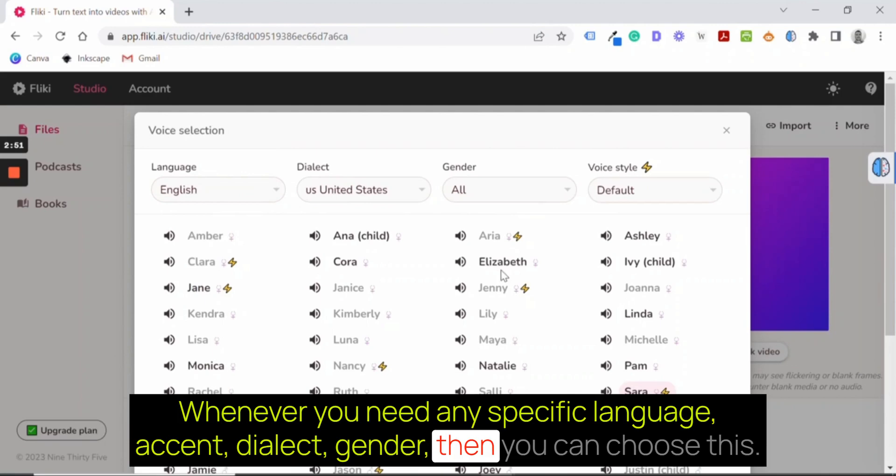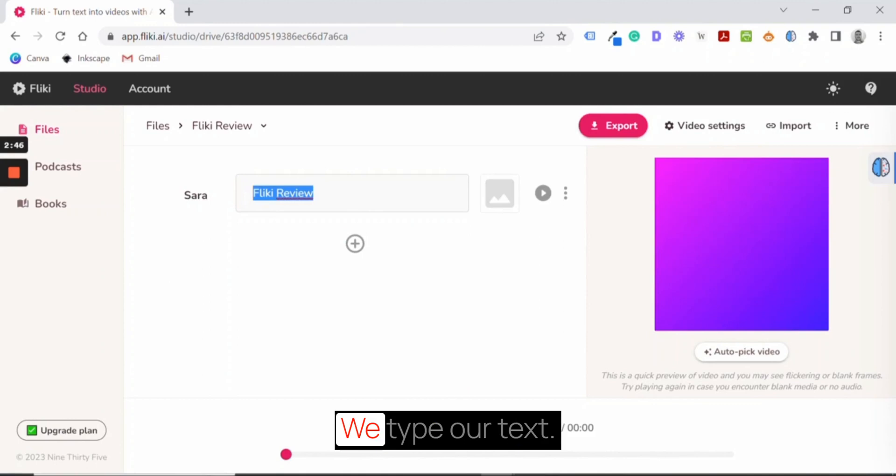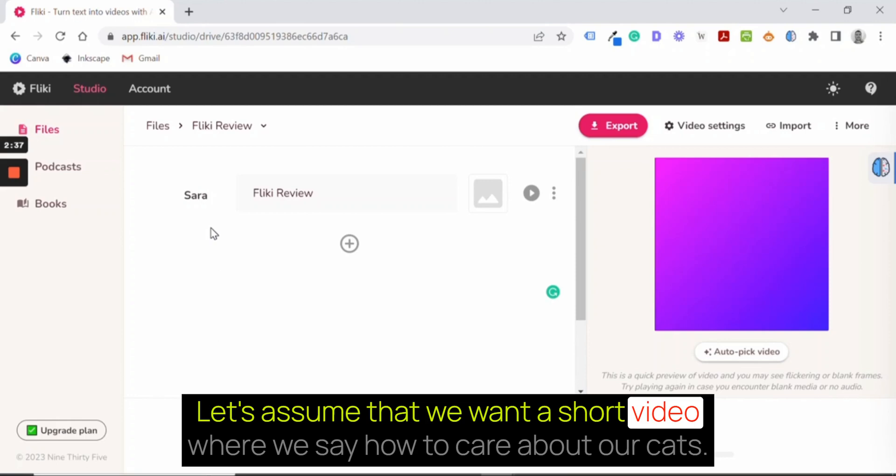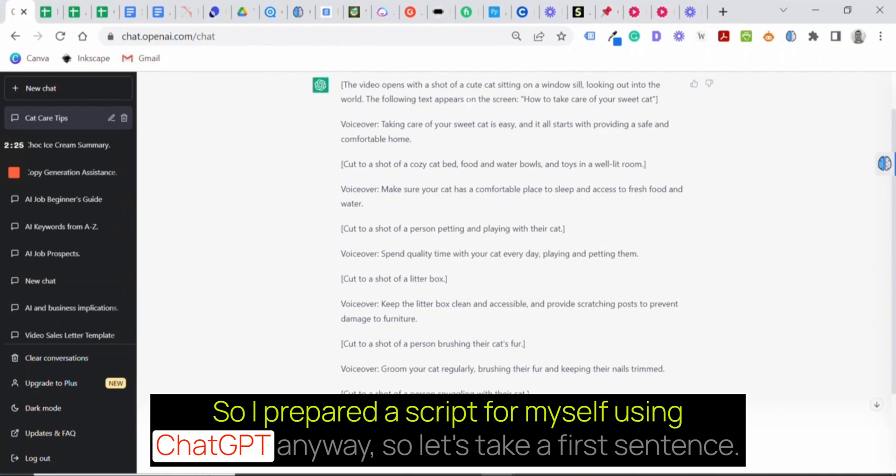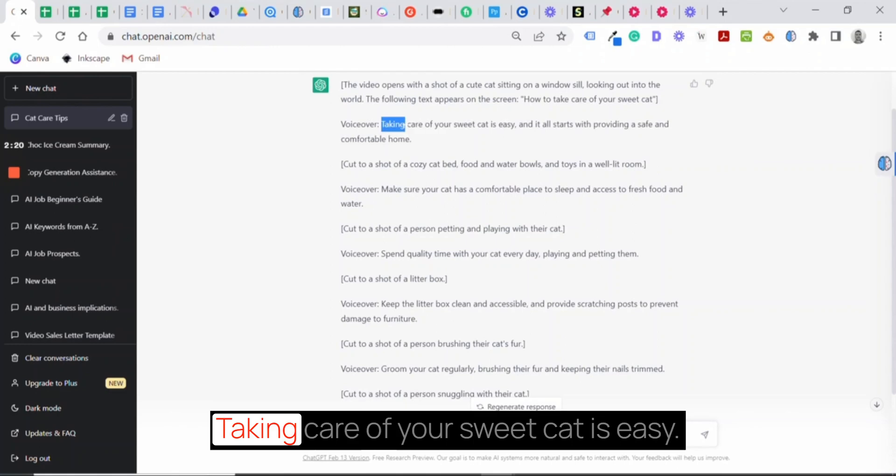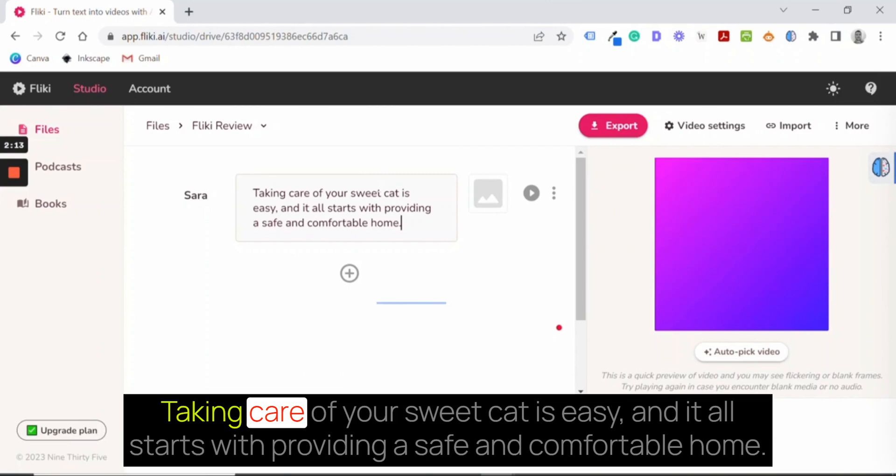Here we type our text. Let's assume that we want a short video where we say how to care about our cats. So I prepared a script for myself using ChatGPT anyway. So let's take the first sentence: Taking care of your sweet cat is easy. Let's put it here. Taking care of your sweet cat is easy, and it all starts with providing a safe and comfortable home.